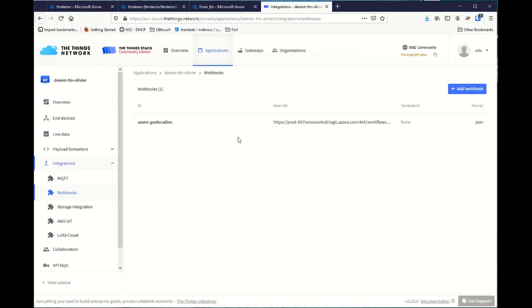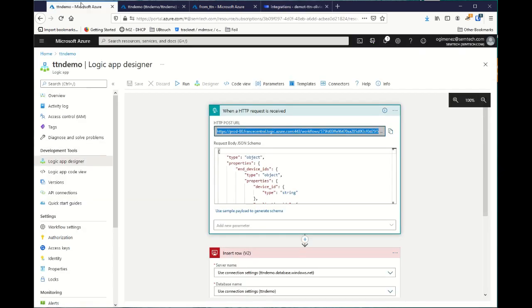Add webhook. This way, every time TTN is able to get a location from LoRa Cloud, it will push it to a new Logic App function. Let's try it.